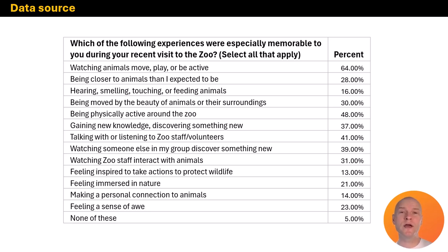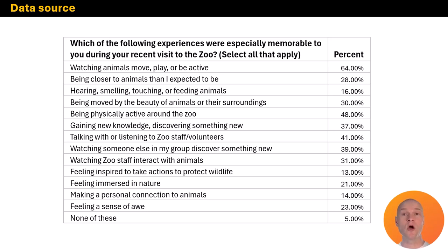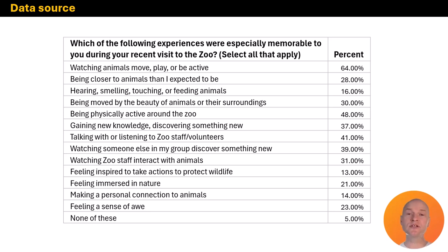Hi everybody, this is Nick. I want to take you through a quick chart makeover from the very start — starting from your data table in Excel. This isn't going to be a click-by-click tutorial; it's more of a high-level concept going from square one to a nice-looking chart. You can find all the tips and tricks on how to create these charts right here on my YouTube channel. So this is some data we have — a select all that apply question from a visitor experience survey at a zoo.